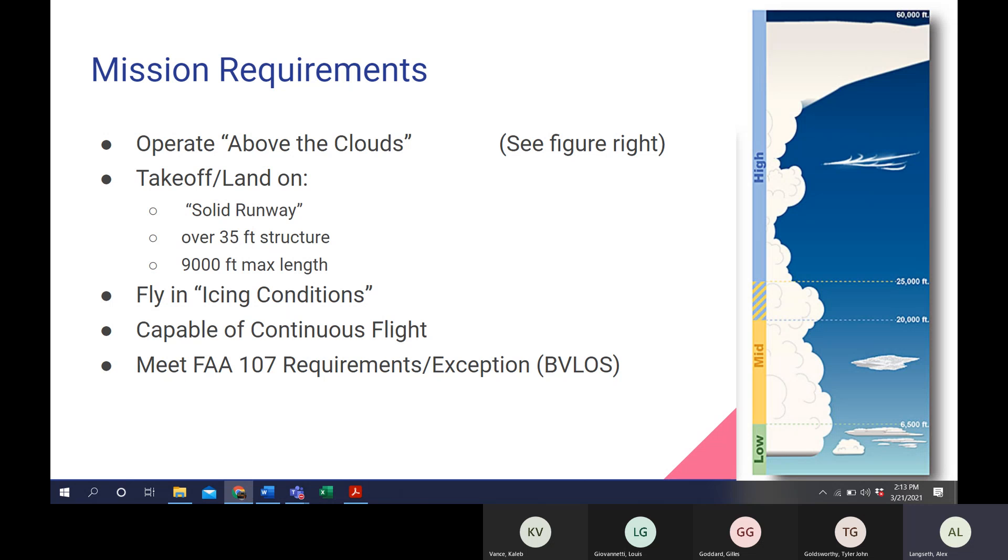Some of the mission requirements to get us started were to operate above the clouds, and as you can see on the figure on the right, our team took that to assume an operating point of about 65,000 feet above ground level. Some other requirements were to take off and land on a solid runway, which basically means asphalt or concrete. Also to take off and land over a 35-foot structure in both landing and takeoff procedure, and then also to take off and land within 9,000 feet of a max-length runway.